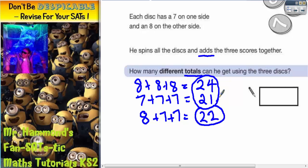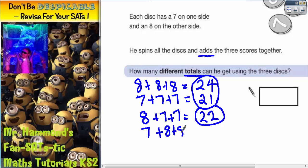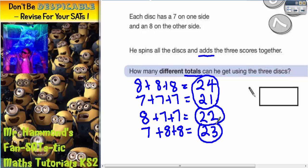Now let's think again — we could have a different combination with one seven and two eights. Eight and eight is 16, plus the seven, that's going to give us 23. So seven plus eight plus eight is 23.